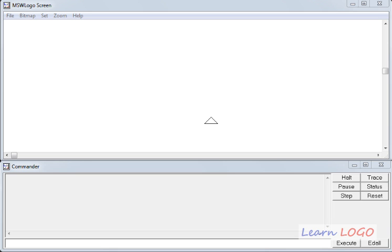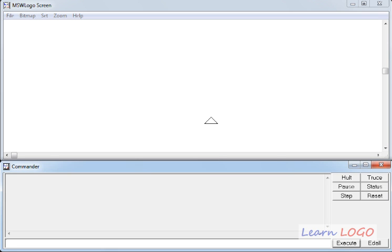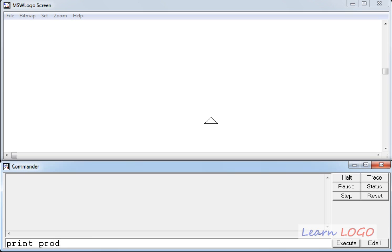Hi, so in this series of functions in Logo, today we are going to learn about the product function. And yes, we want to display the result, so we'll use this function along with the print command. So, the syntax will be print, then product, and then it will take two numbers.